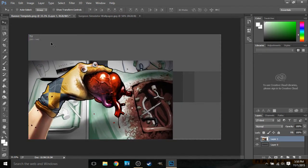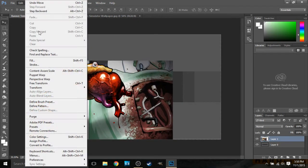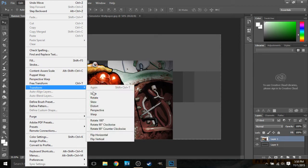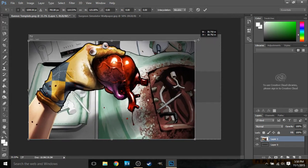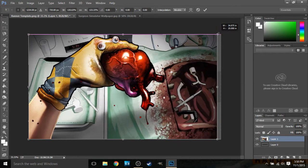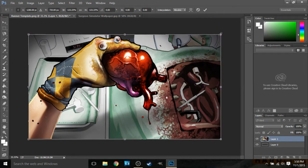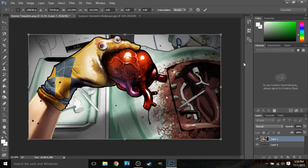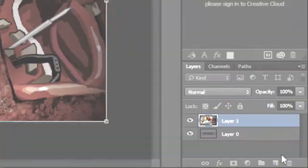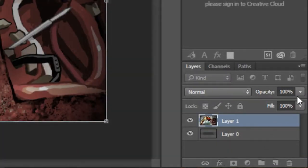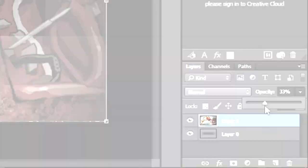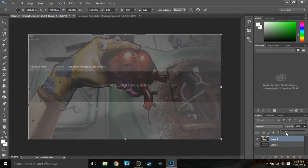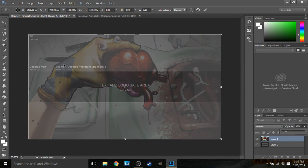Drag it to the corner. Now you're gonna click Edit and go to Transform and go to Scale and drag it so it covers the whole thing. Then now you're probably thinking, well, I can't even see the template thing in the background. So what you're gonna do here is lower the opacity in this corner. I'd say like 40%, actually no, 20% is good. So now you can still see where it says desktop max.